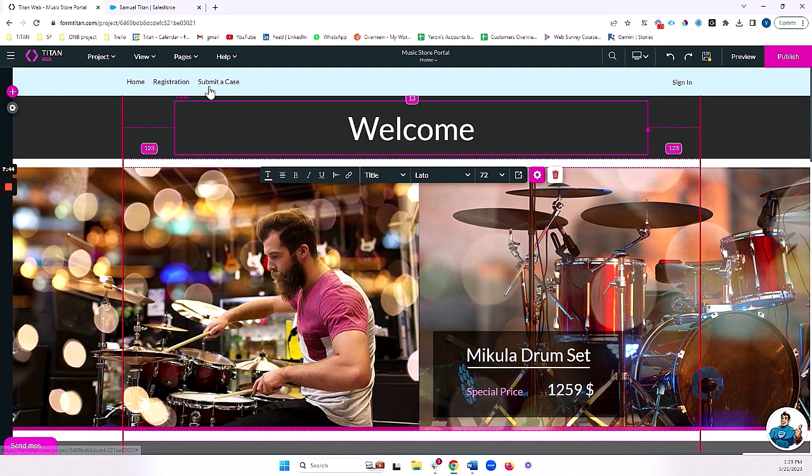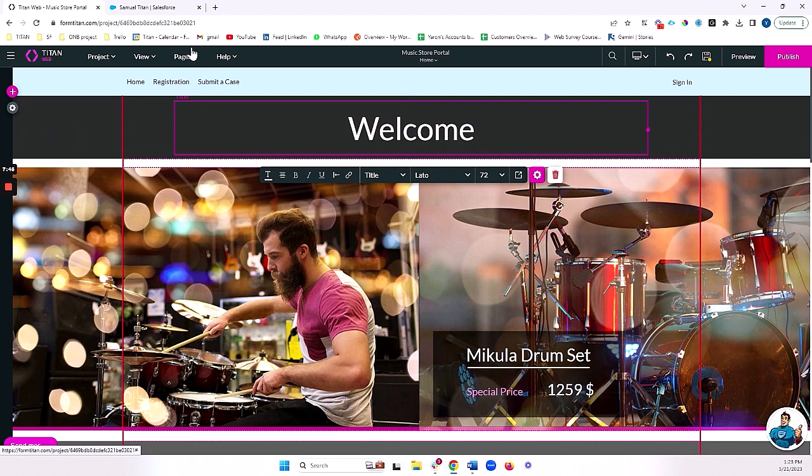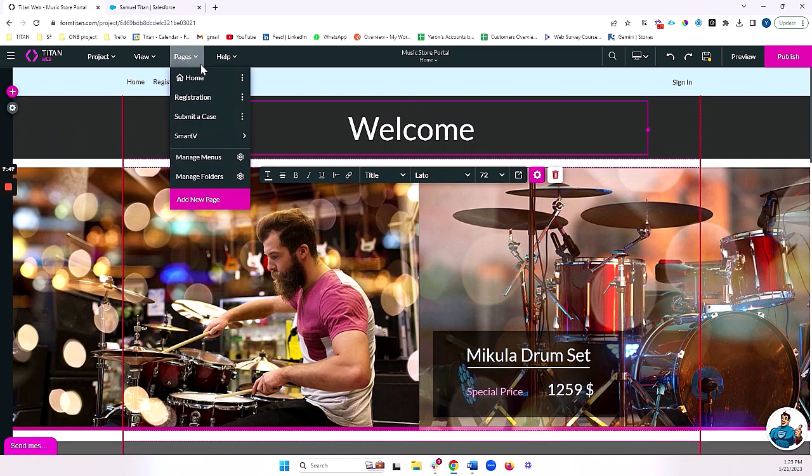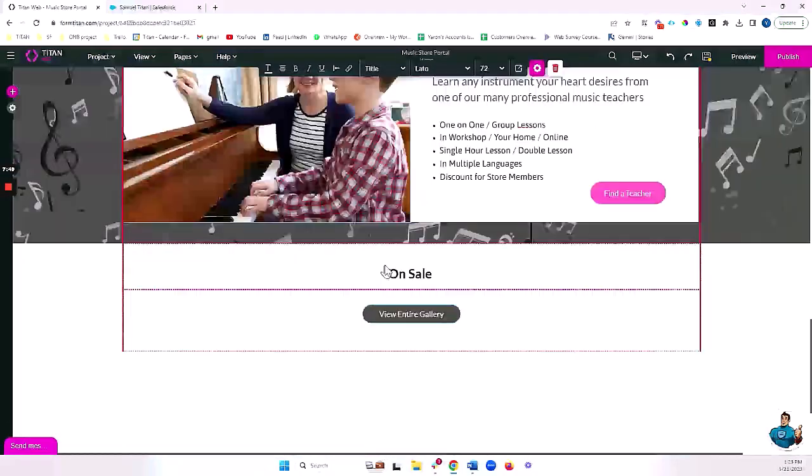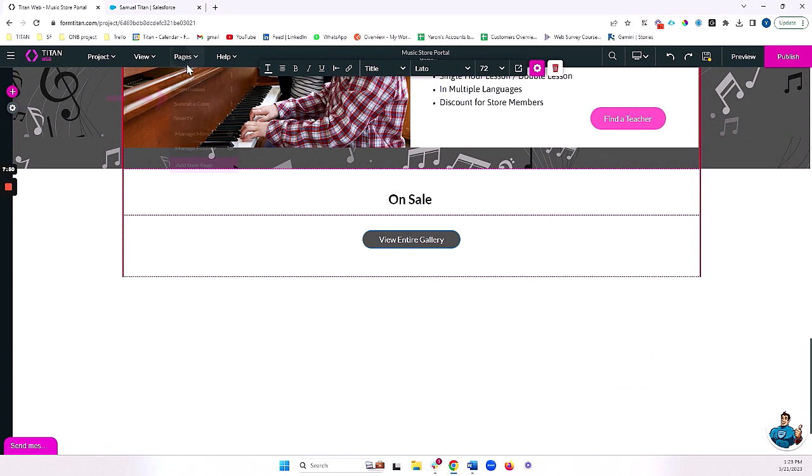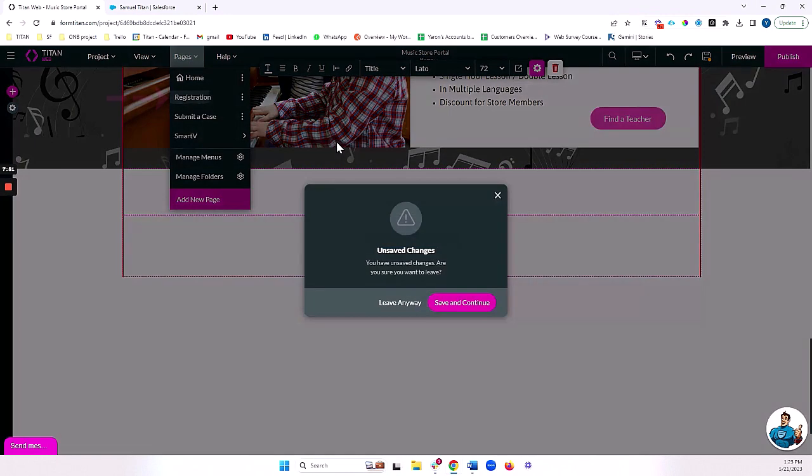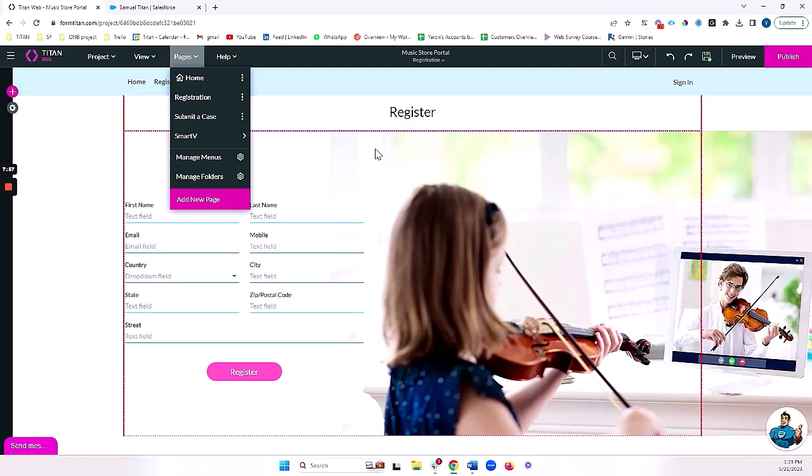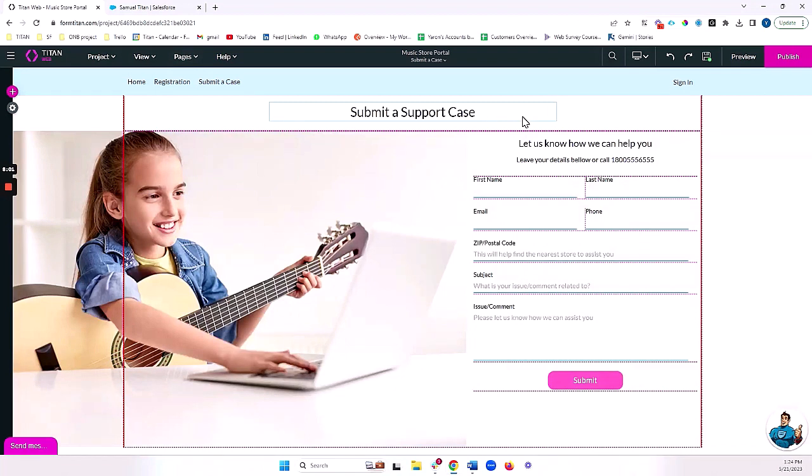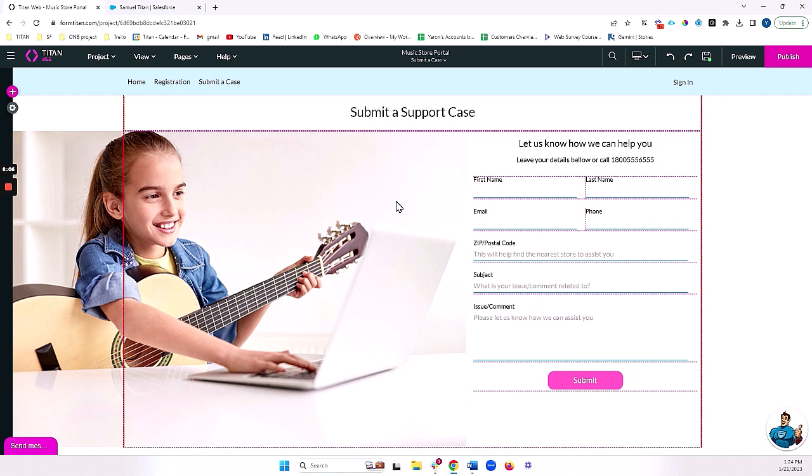Now, the other thing I want to do is I've got a number of pages here. A home page, which just shows some general data and a registration page, which we talked a little bit about. But this will allow someone to actually create a contact so that they can log into my portal. And I've also got a case creation page to be able to submit a case to our music store.